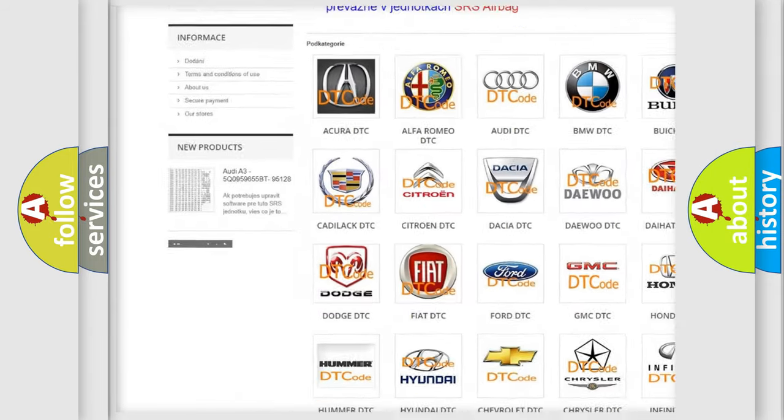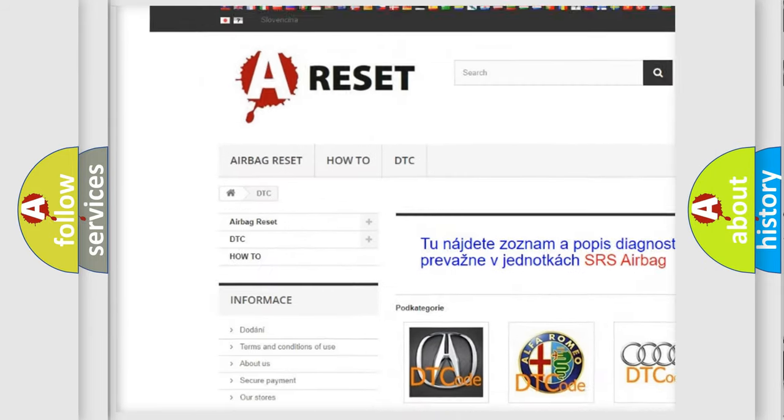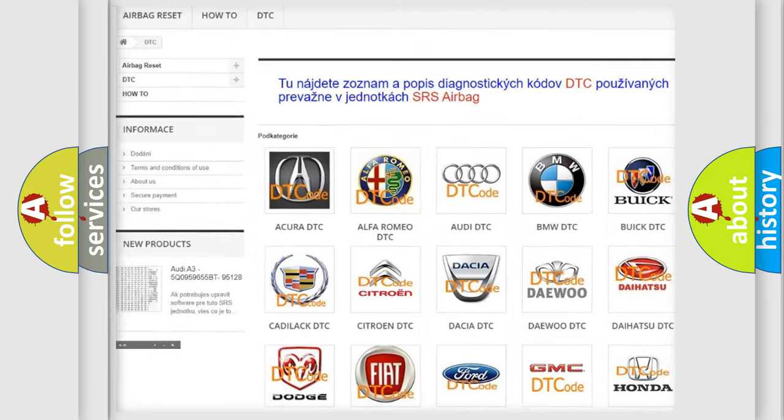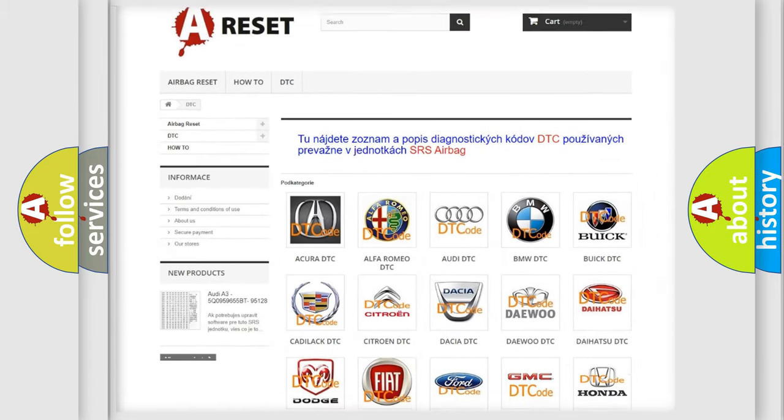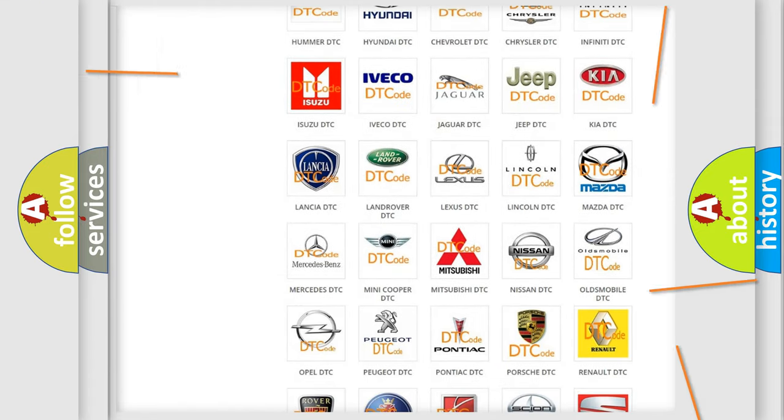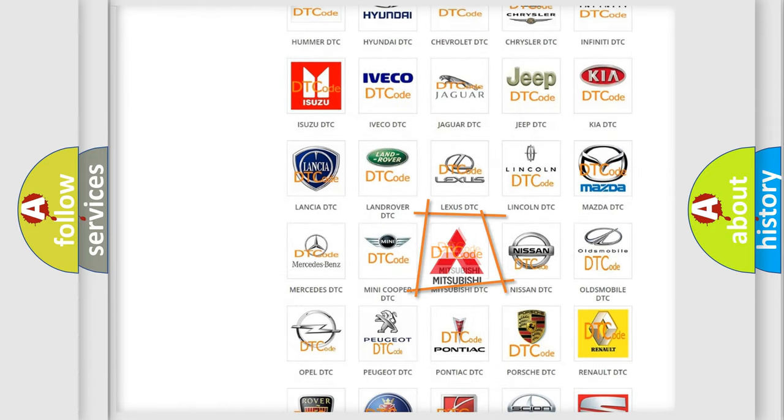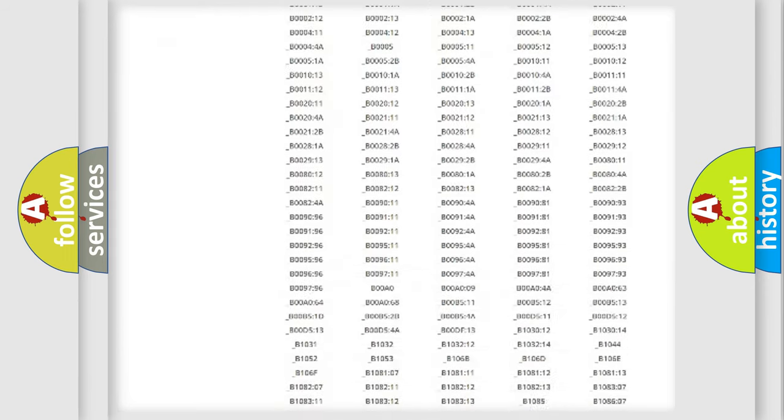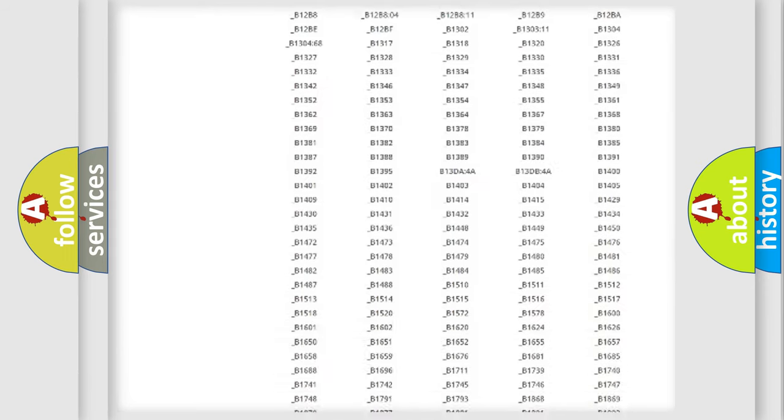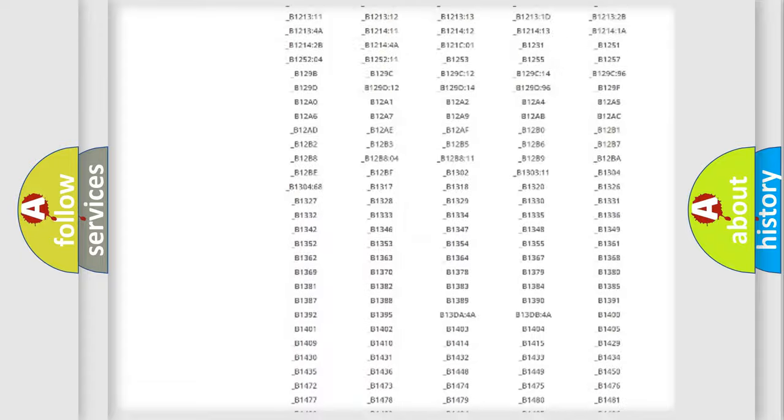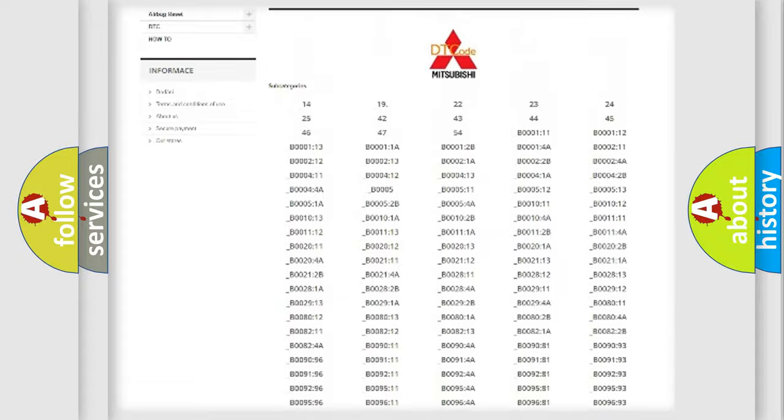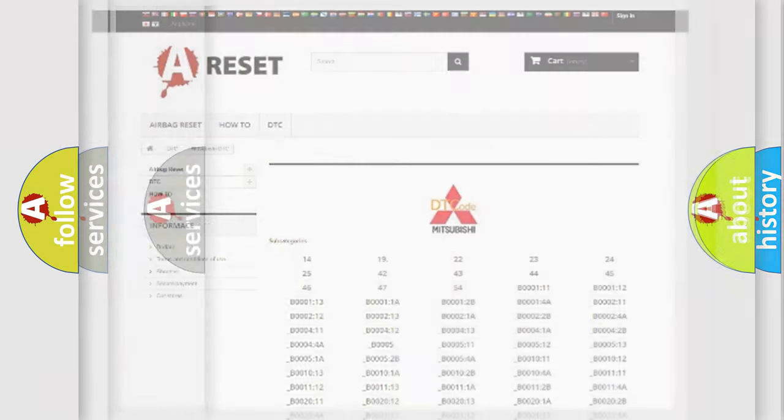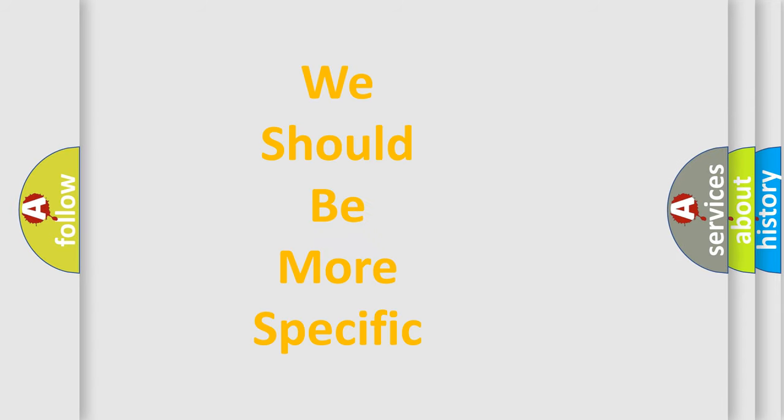Our website airbagreset.sk produces useful videos for you. You do not have to go through the OBD2 protocol anymore to know how to troubleshoot any car breakdown. You will find all the diagnostic codes that can be diagnosed in Mitsubishi vehicles, and also many other useful things.